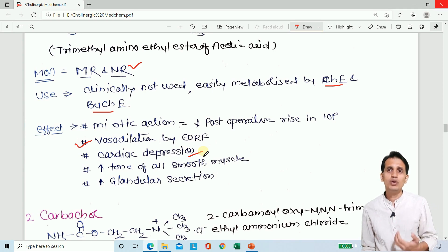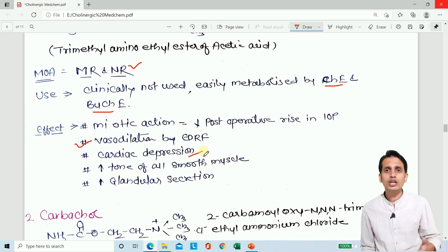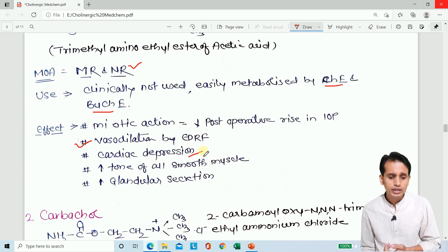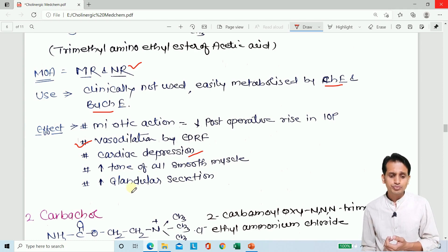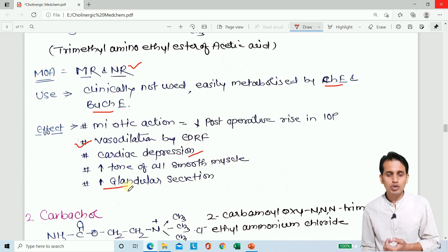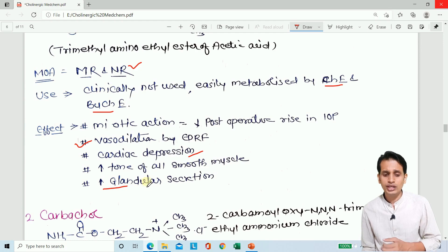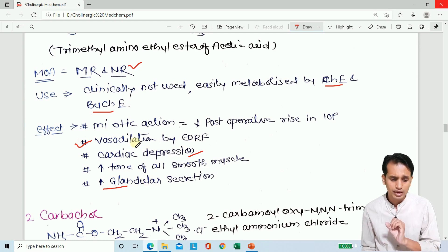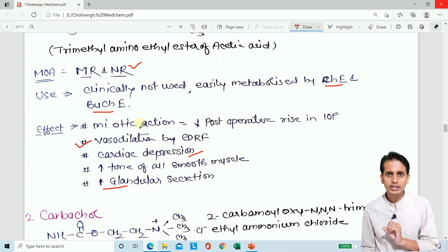Acetylcholine also acts on the kidney and bladder, and causes bronchoconstriction. Additionally, it causes increased glandular secretion. These are the basic pharmacological effects of acetylcholine. Now let's discuss the second drug, which is carbachol.